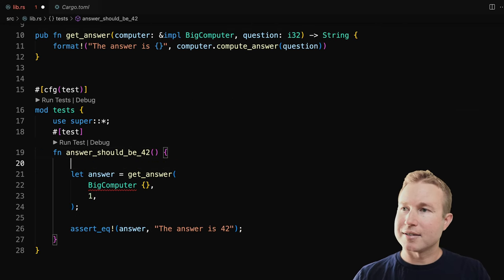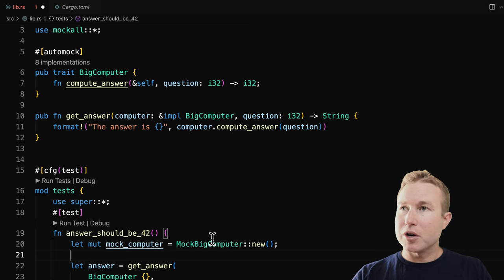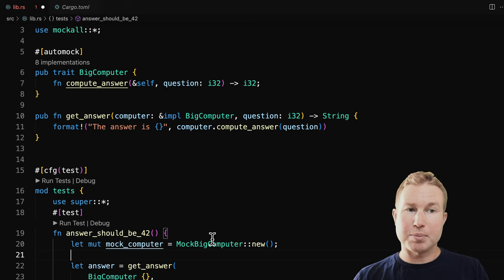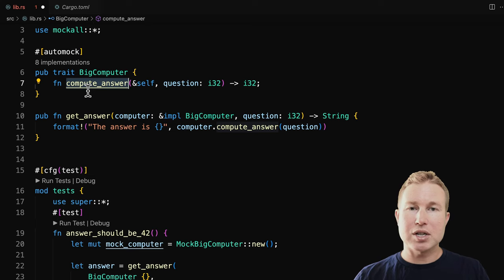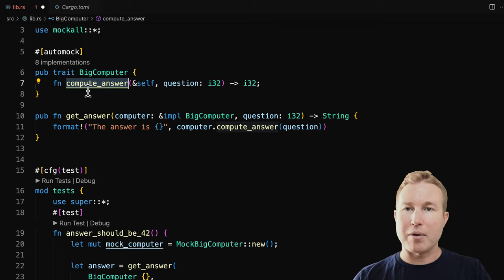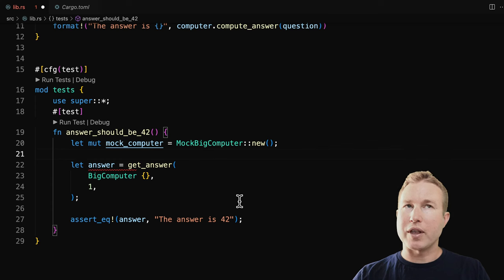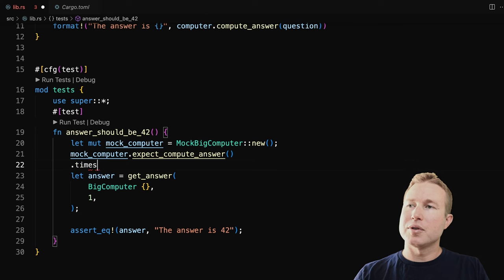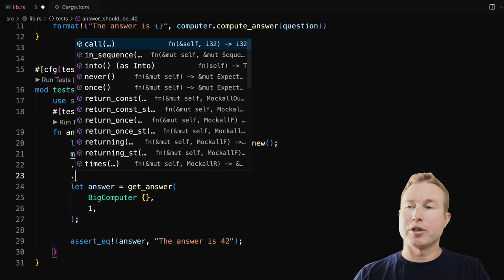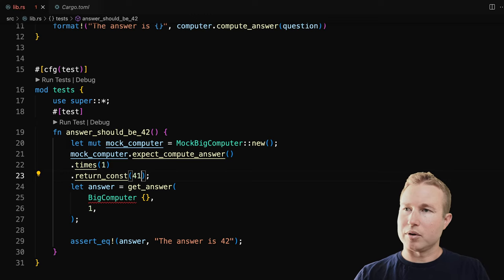What mockall does when you annotate a trait with automock is it creates an implementation of that trait prefixed with the term 'Mock' — so in this case it's going to be MockBigComputer. The generated mock has a new function we can use to create new instances of it. Mockall will also generate functions on the implementation prefixed with the term 'expect' — so for our compute_answer method, there's a function called expect_compute_answer that you use to mock out that method. When you call expect_compute_answer, we specify how many times we expect that function to be called using times, and we specify what we want that function to return using return_const — so it's going to return 42.